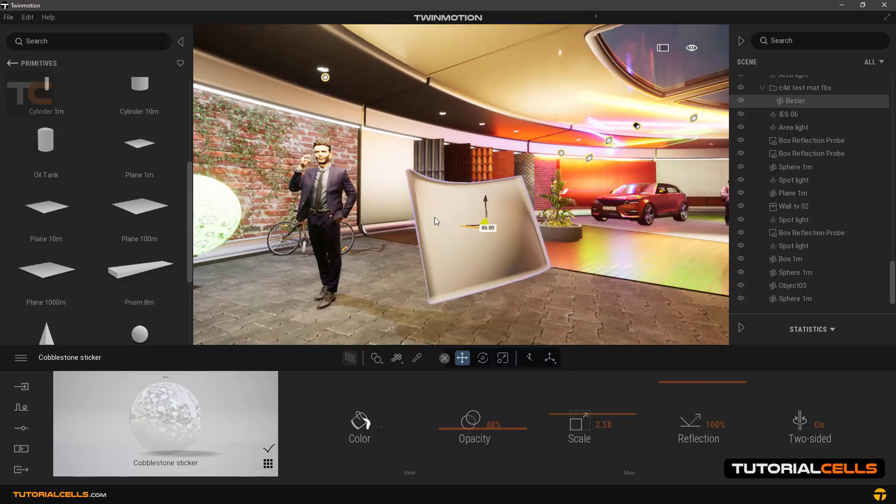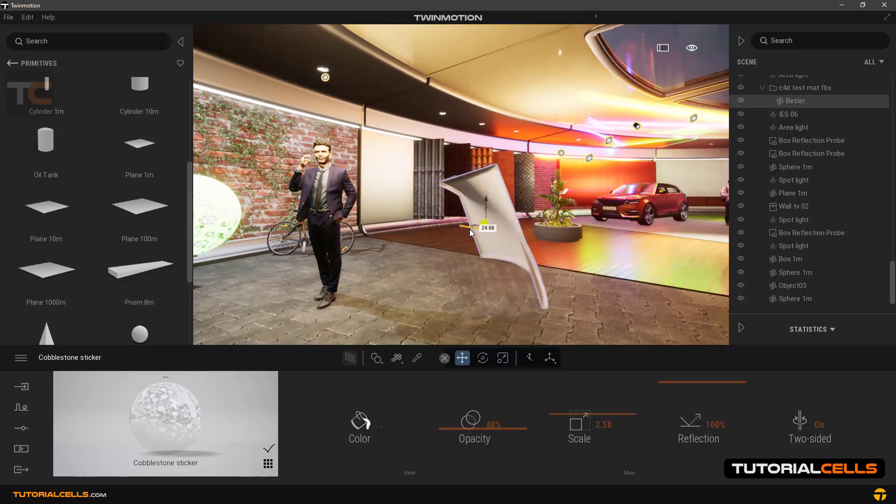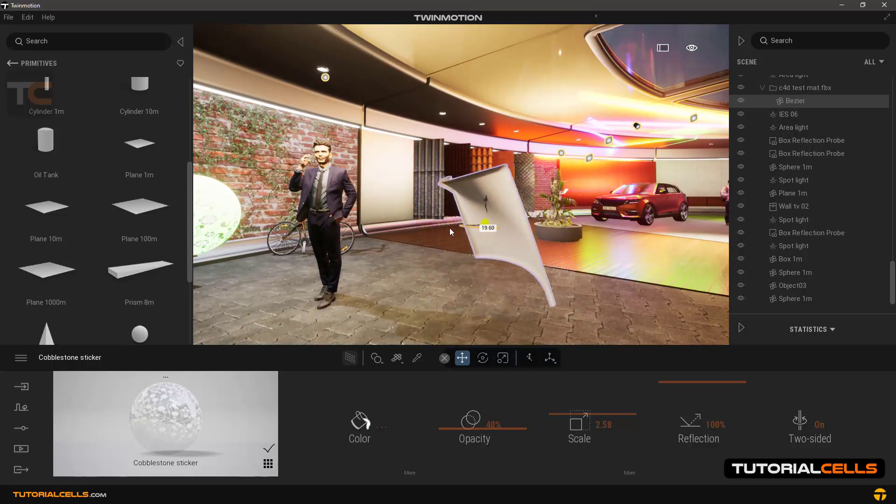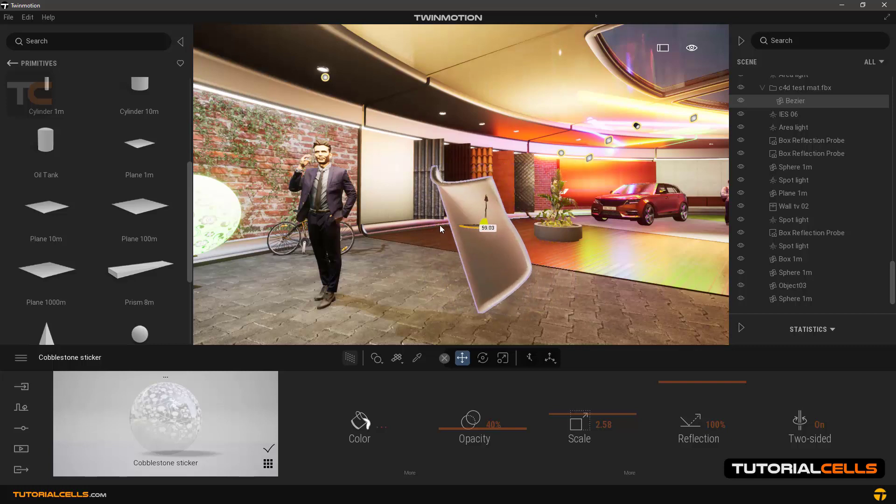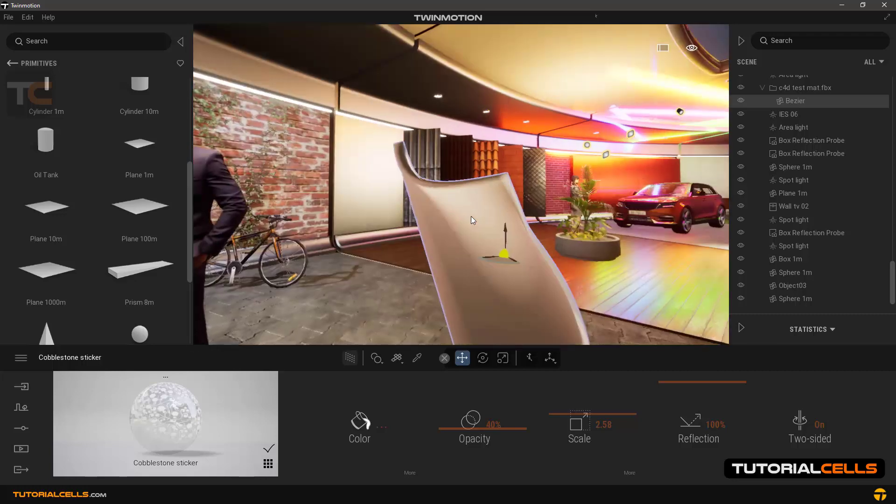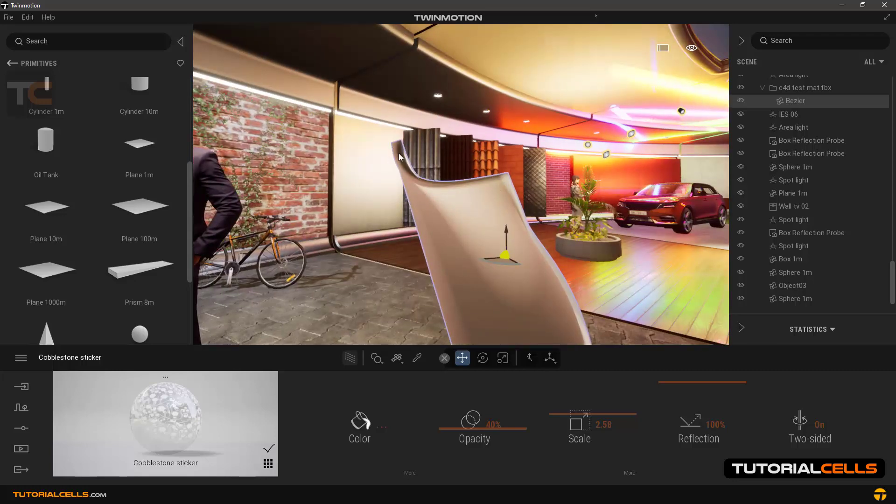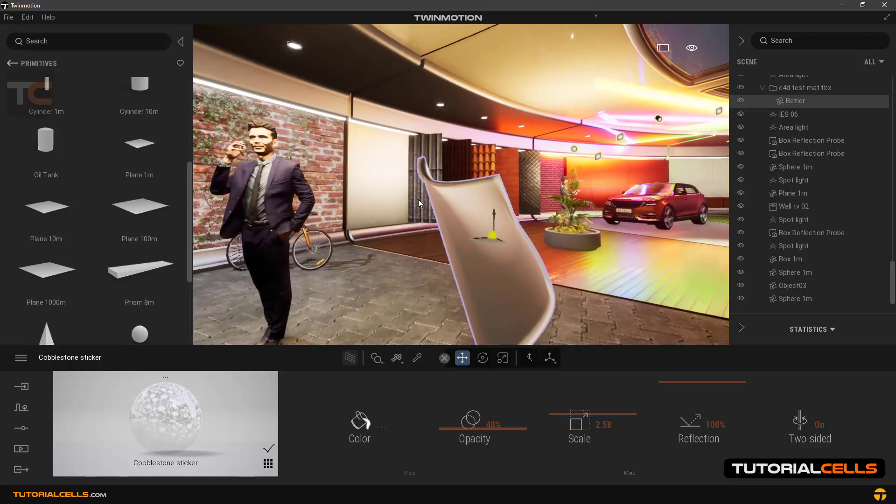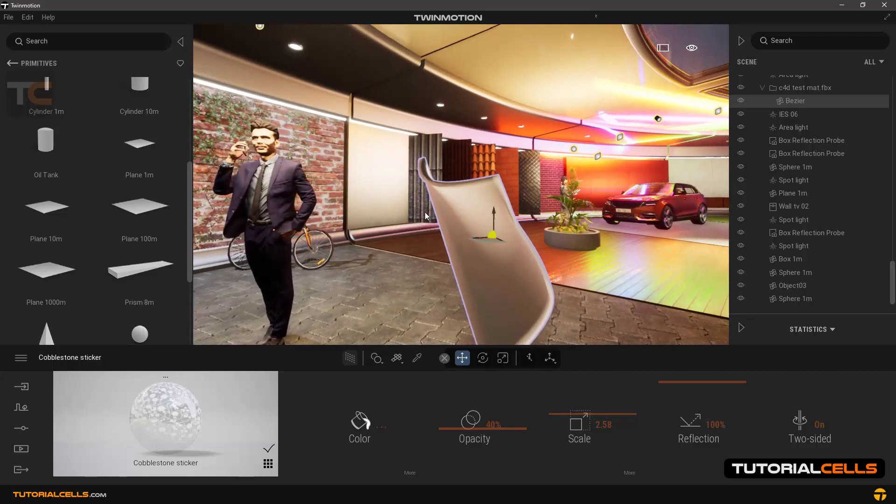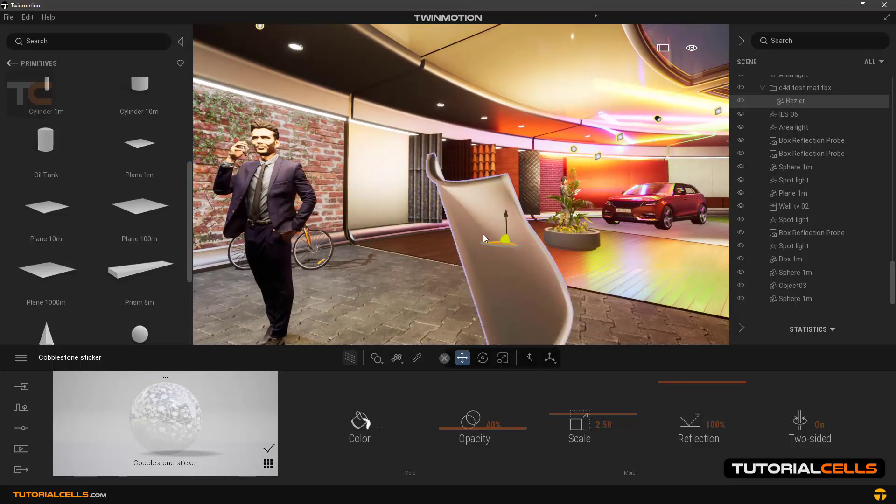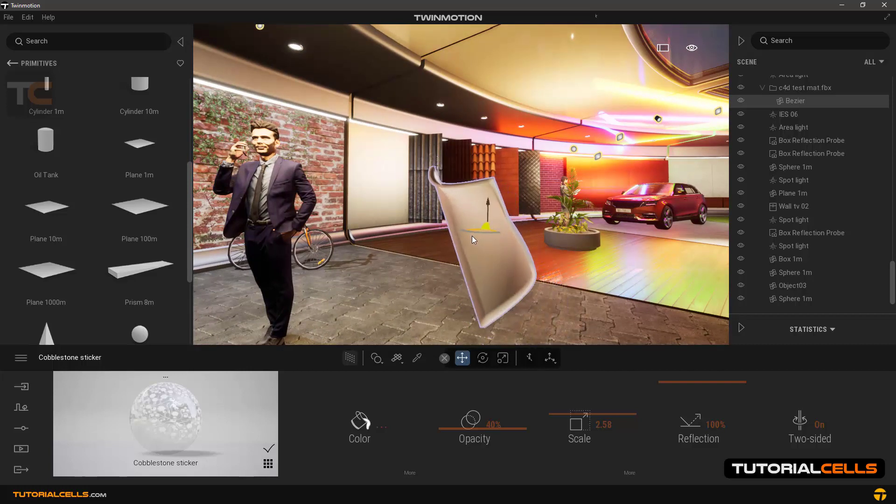But it displays here with a problem. It's like a sheet and seems to have no thickness. To solve this type of problem, you must turn on the two-sided option in its settings.